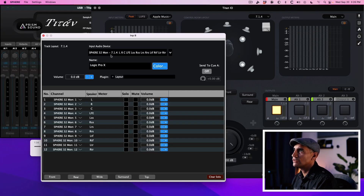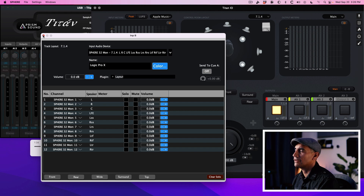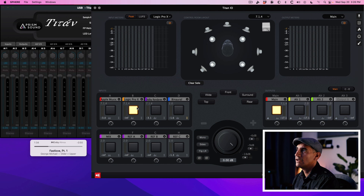For input B we're going to choose Sphere 32, which is going to be the next virtual sound card, and we're going to configure that with Logic Pro. So let's jump to Logic Pro.